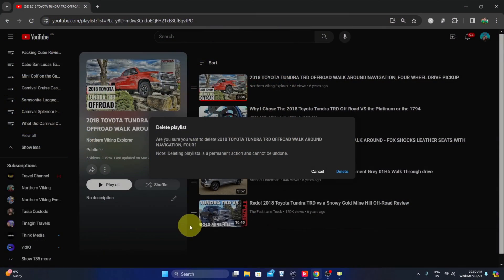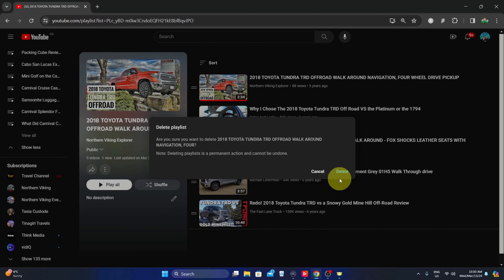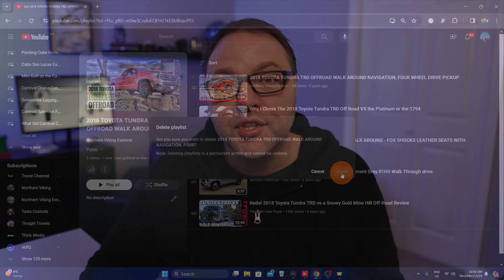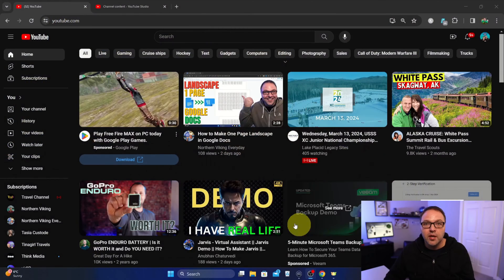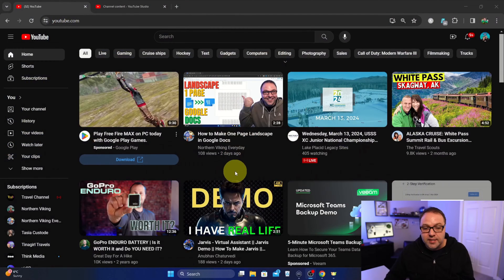Hey everyone, it's Ken here from Northern Viking everyday. Today we're going to be showing you how to delete YouTube playlists. I'm going to be doing this on my computer in the browser. It's really quite simple to do, but the setting can be kind of tricky to find.